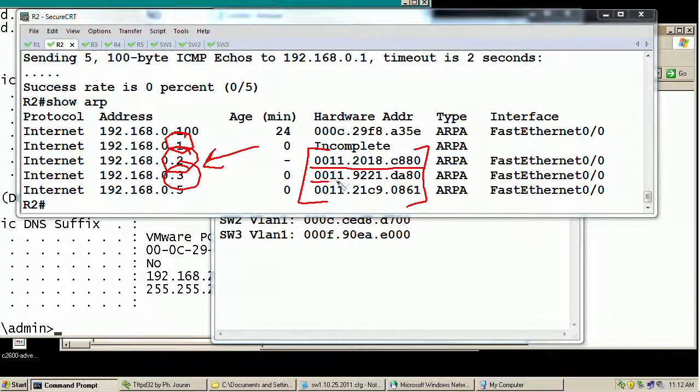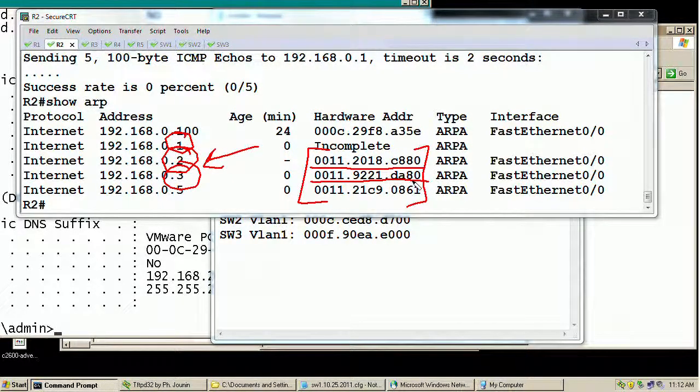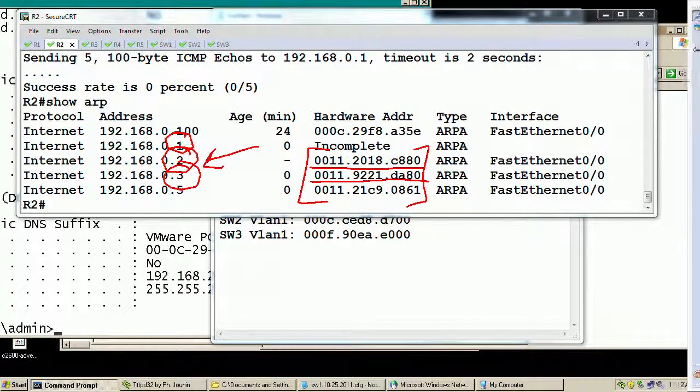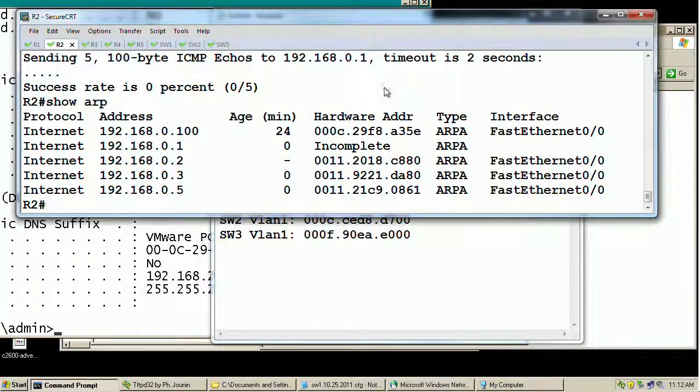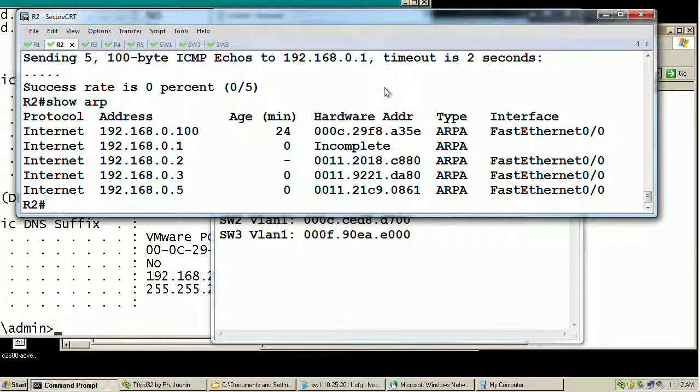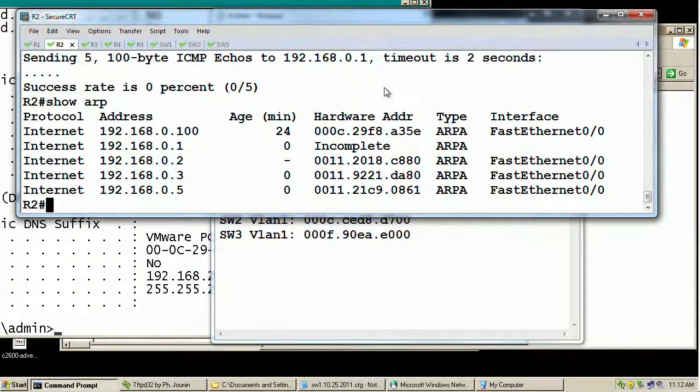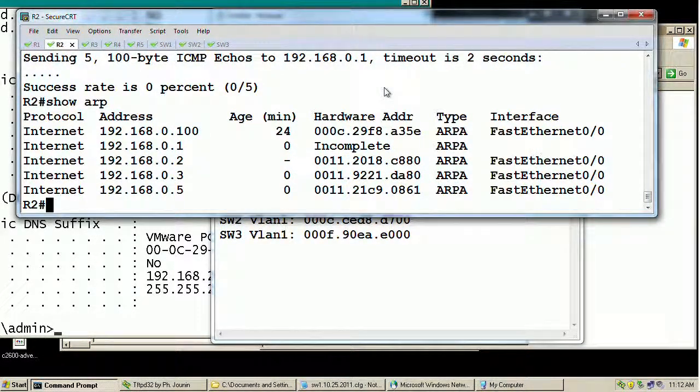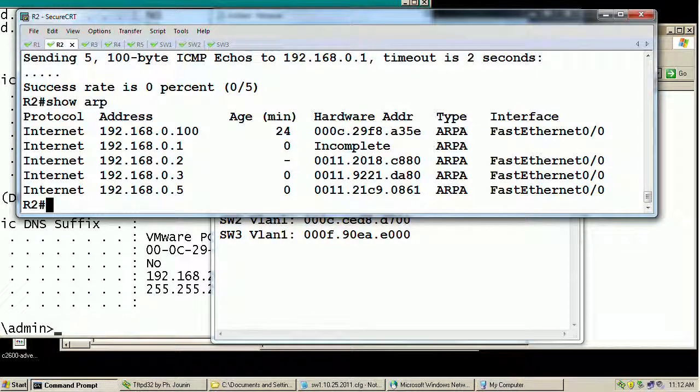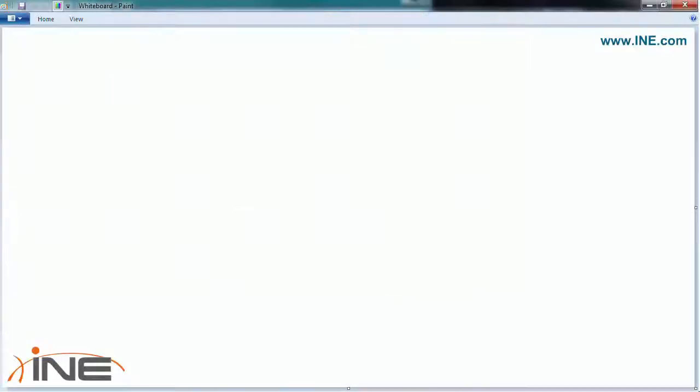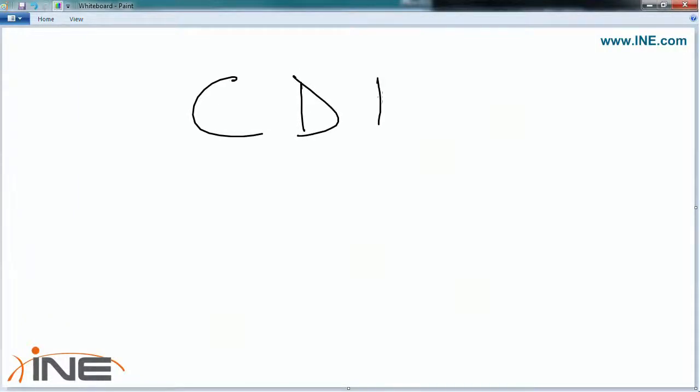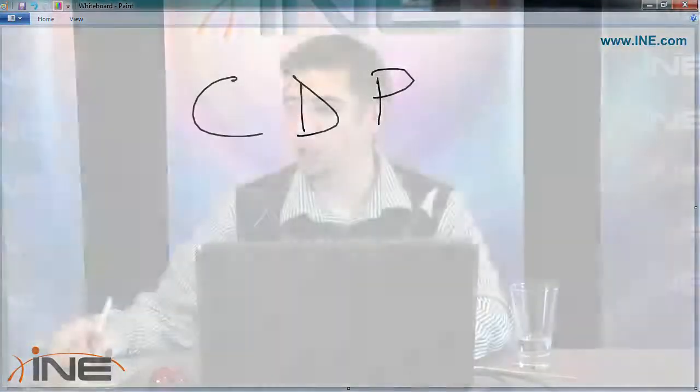You typically wouldn't want to memorize what are all the MAC addresses of the devices in the network. To avoid this, we have a protocol that automatically runs on all the routers and switches that is known as the Cisco Discovery Protocol, or CDP. CDP runs on both the layer 2 switches and the layer 3 routers, so that they can exchange basic information about each other for management and for documentation purposes.